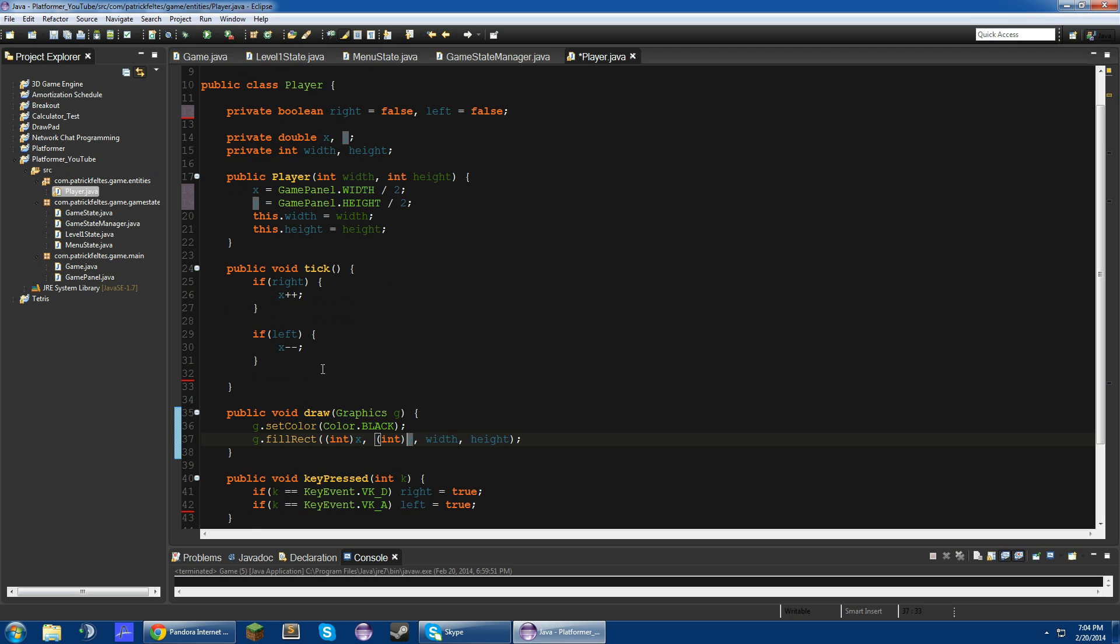All right, so now we're going to add jumping and falling. So in here we'll do jumping, if I can type it, falling equals false. Falling equals false. All right.